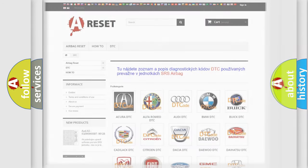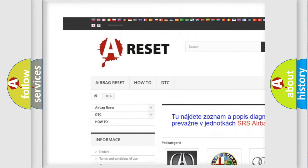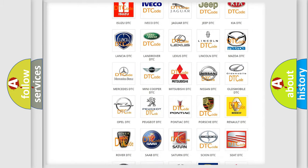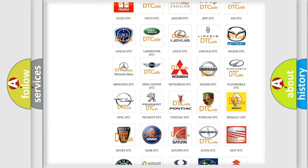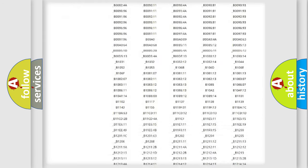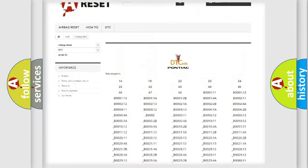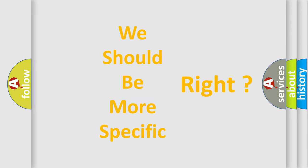Our website airbagreset.sk produces useful videos for you. You do not have to go through the OBD2 protocol anymore to know how to troubleshoot any car breakdown. You will find all the diagnostic codes that can be diagnosed in Pontiac vehicles, as well as many other useful things.